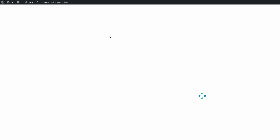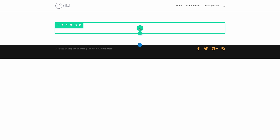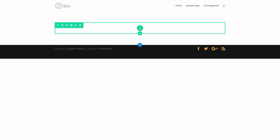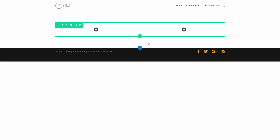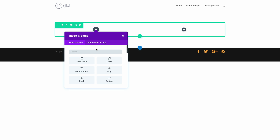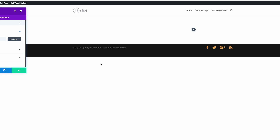To start off I'm going to need two columns, so I'll click the plus button and add two columns. One column is going to need an image and the other one is going to need some text. I'll click the plus button here to add our image module — I'm just going to search for image, which saves me scrolling through all the modules — and click on Image.